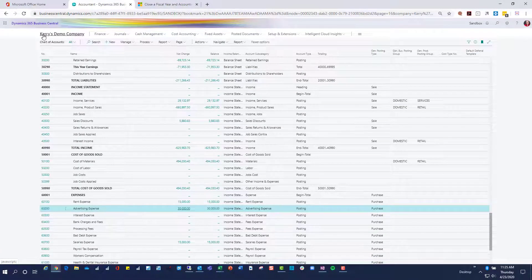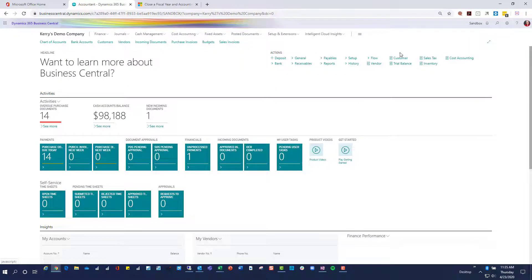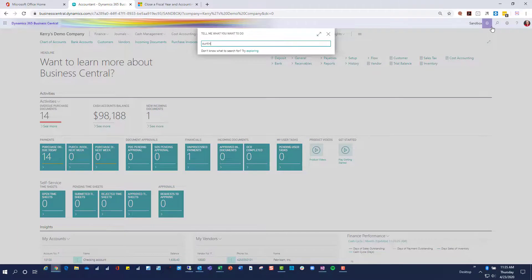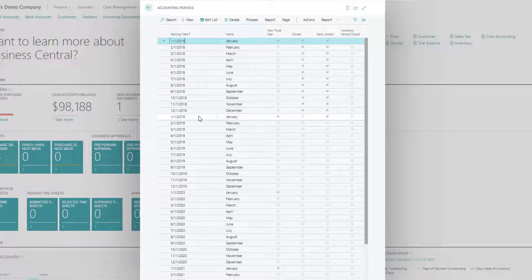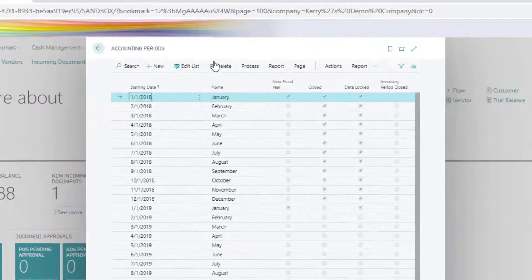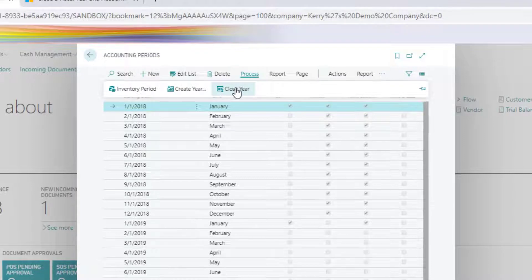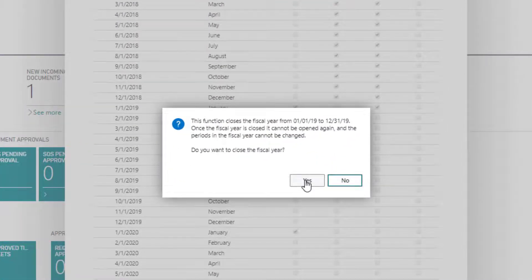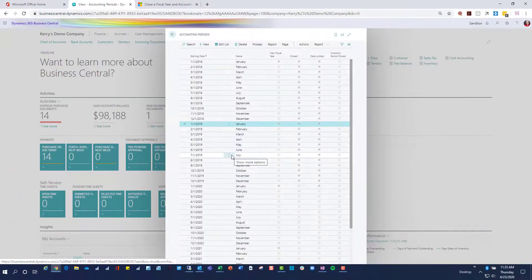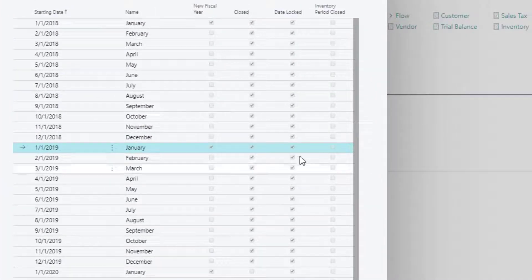Let's go take a look at our accounting periods so that you can see what we have going on in there. Here are the accounting periods and you can see that 2018 is closed, 2019 is open, and we are now going to accomplish the close for 2019. In order to do that, the first thing I'm going to do is close the year.